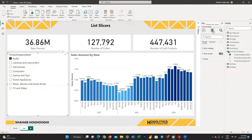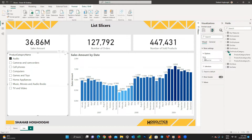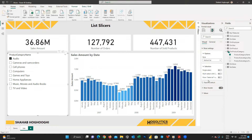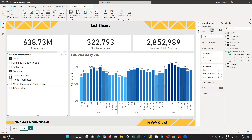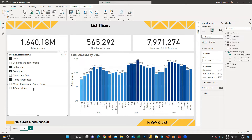Let's have a look at the formatting options. Within the slicer settings, you can see the style. For list slicers, you should choose the vertical list option. Then you can see the selection — there are three different options available. When all options are off, it means you have a list in which you can choose one or more options.